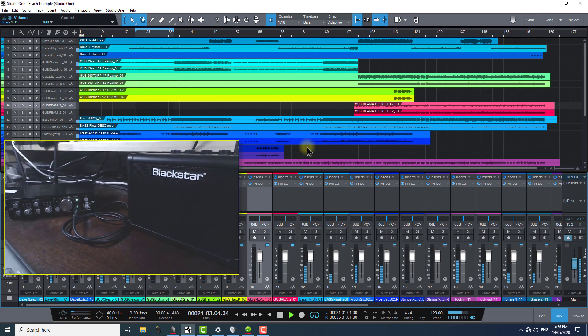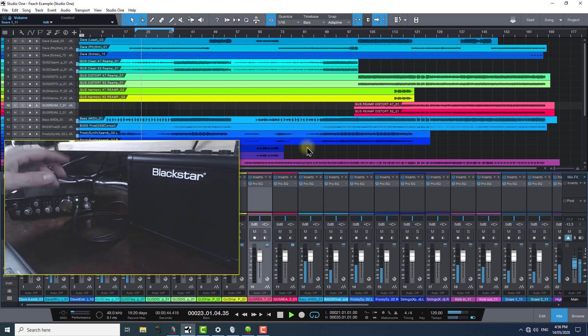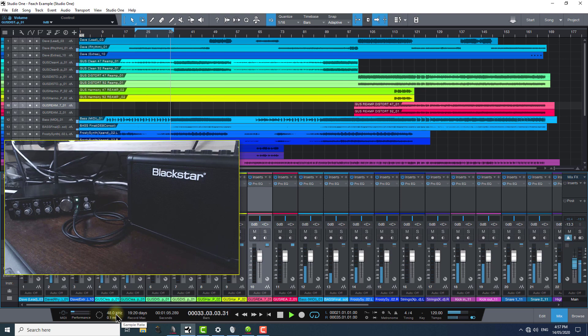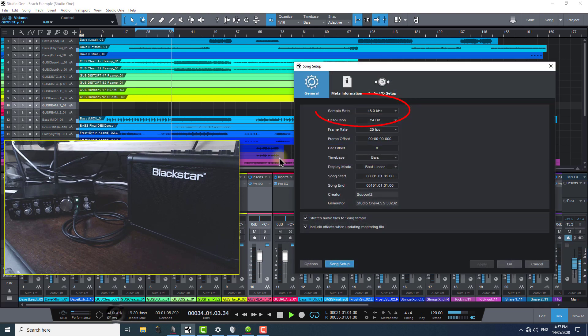Remember, until it gets to the headphone out, it's all traveling via ethernet across the network. If we have a look at the settings once again inside Song Setup in Studio One, the sample rate is currently 48k.